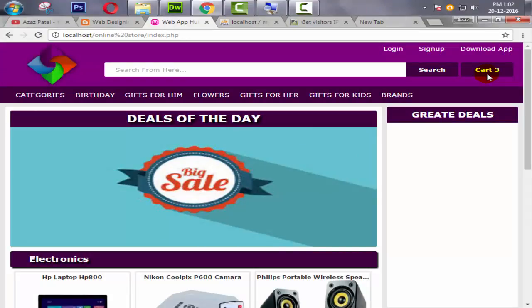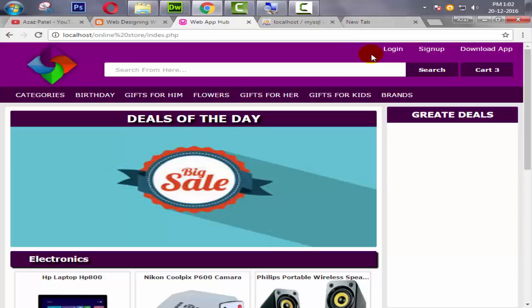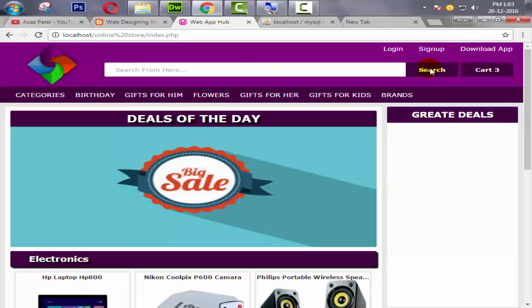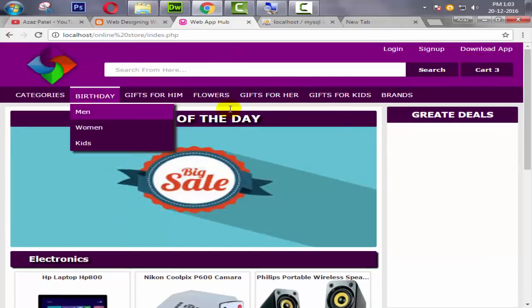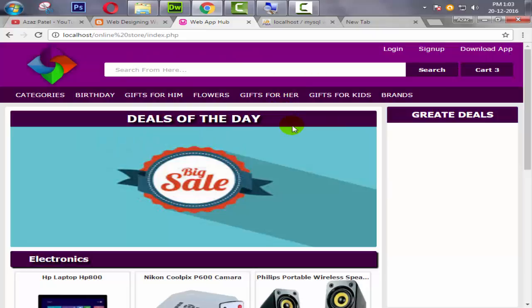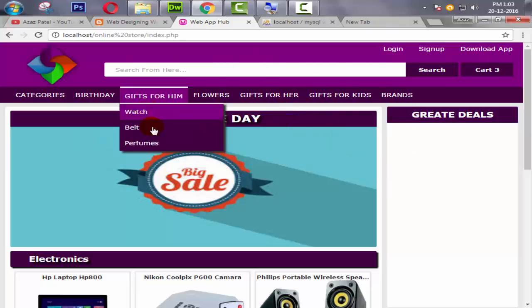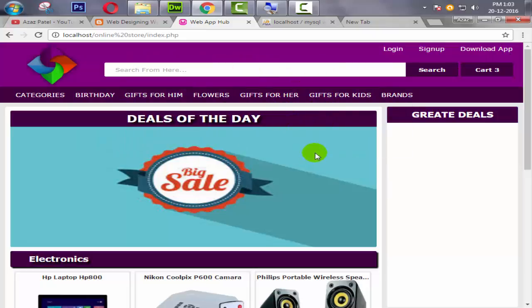So many users are telling me again and again to make a video on cart, so guys I'm here making videos on cart. So guys, in next tutorial we are working on the cart page. Just like when someone clicks on here, it will redirect to cart.php page and then all the products which are added by the user will be displayed from that page. And then the user is able to check out with those three products.